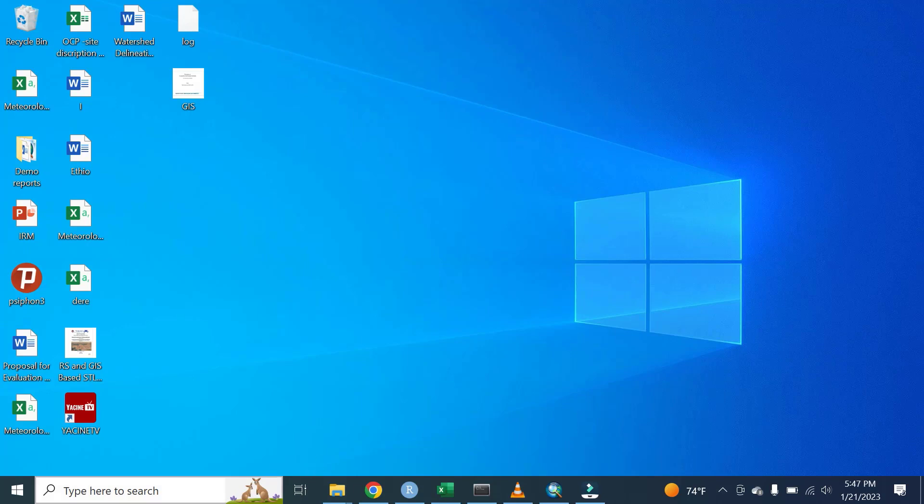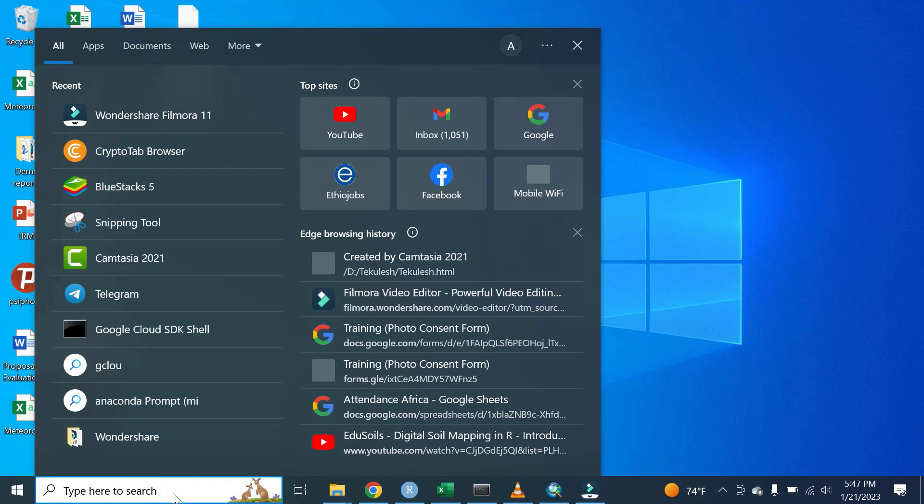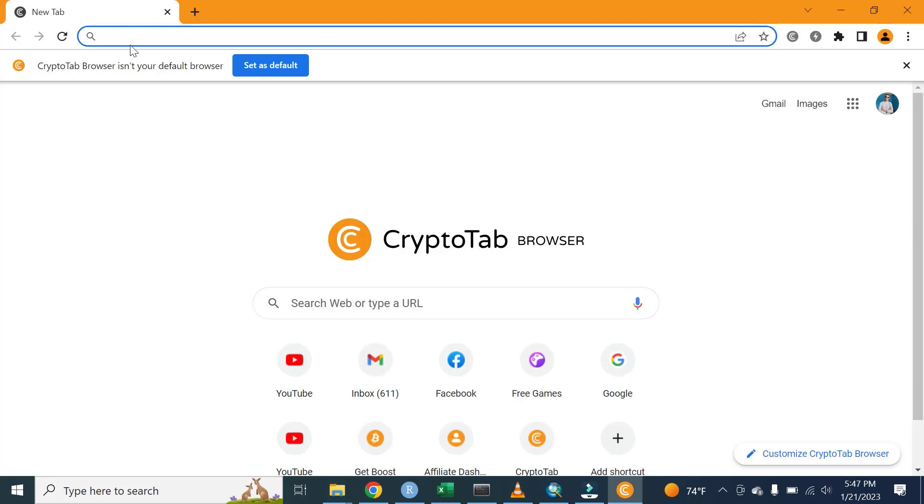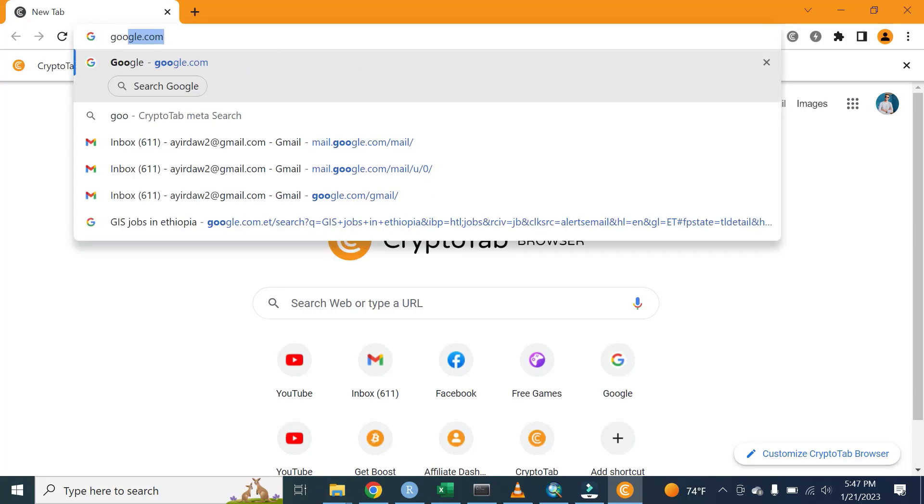The first step we are going to do is open your internet browser. It can be Google Chrome, Crypto Tab Browser, or any other browser. Let me use Crypto Tab Browser.